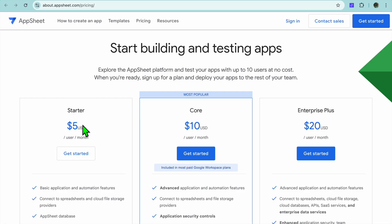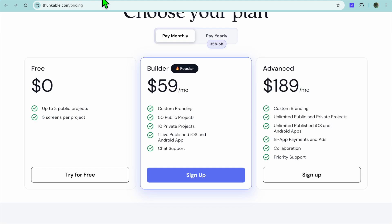In conclusion, which one should you choose? I would recommend you choose AppSheet if you're a business or organization that needs to create data-driven apps to automate workflows, manage data, and optimize operations.